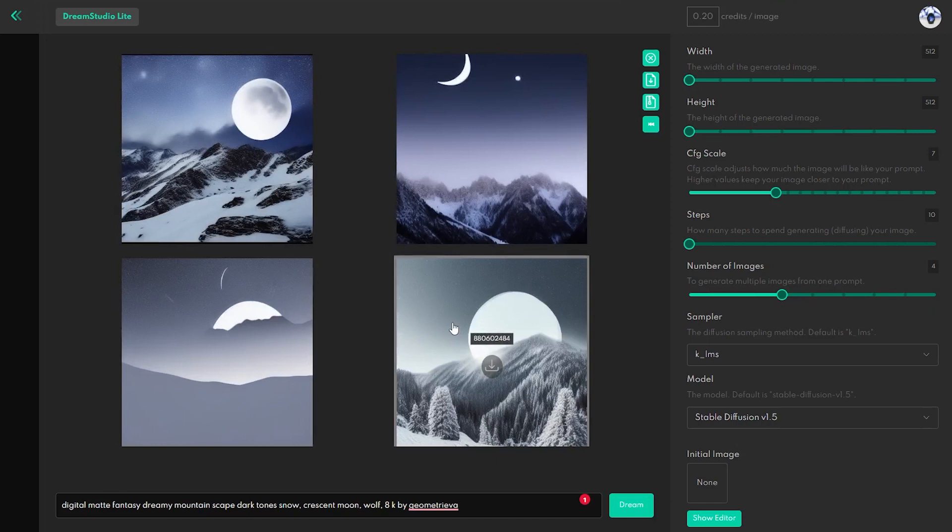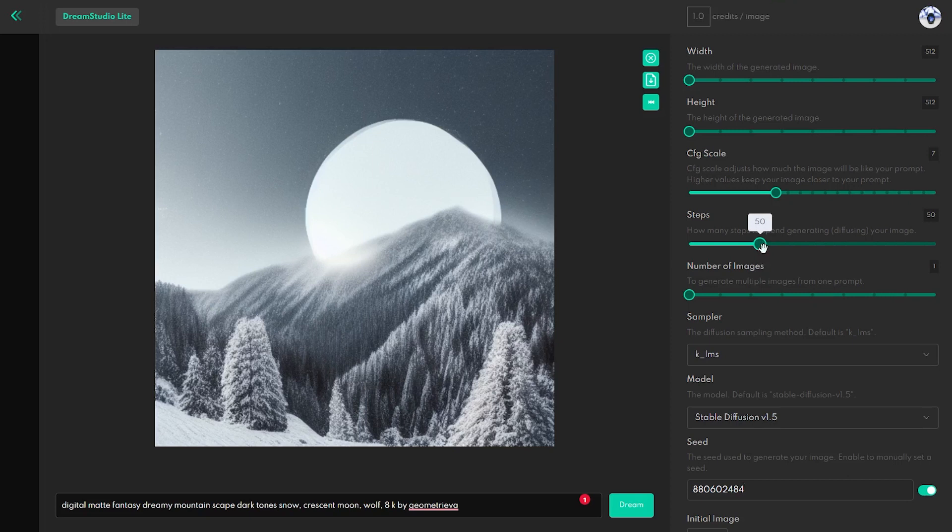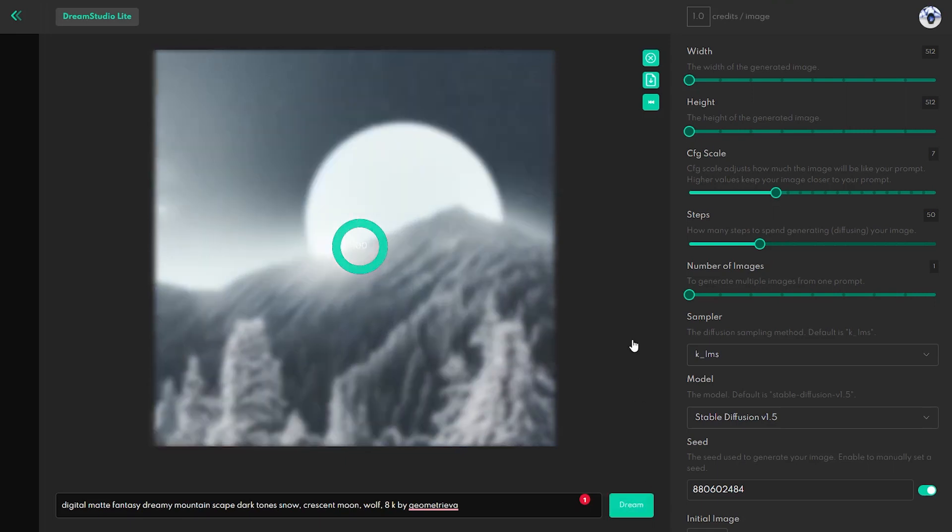When I use this prompt, the tool gives me only few interesting designs. In this case, I would use this image, use its seed number, and increase the Steps up to 50. This is a method that is giving you better image output, but you are saving credits.